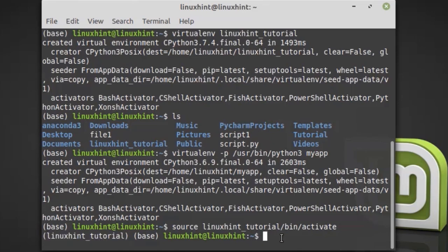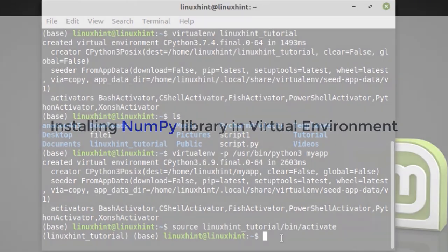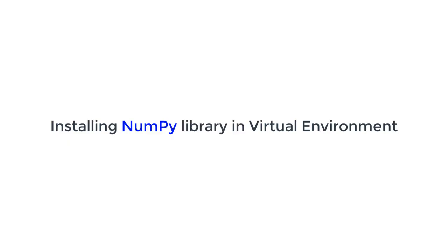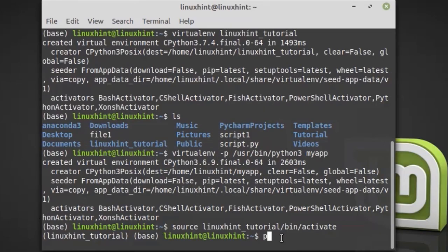Now you can install your libraries and applications in the new virtual environment using pip. I'll demonstrate two pip installs in this demo. Let's install the numpy library. Type pip install numpy and hit enter.